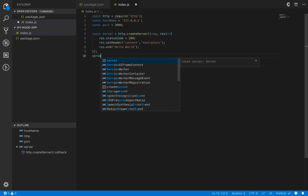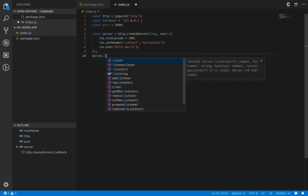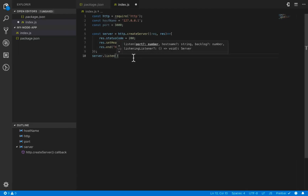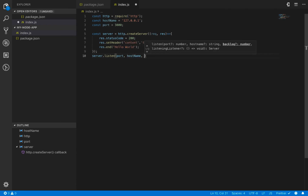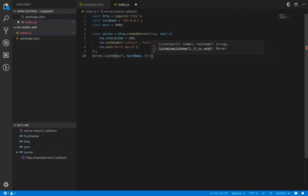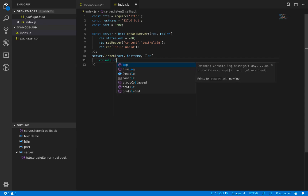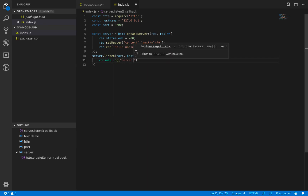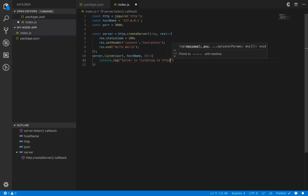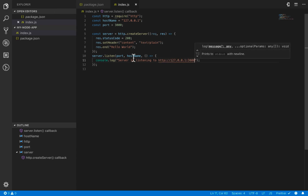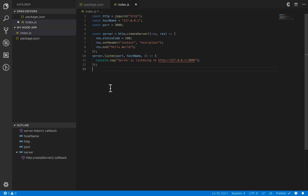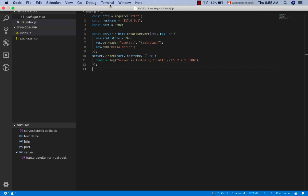Now it's time to set the listening port for the server using the 'listen' method. This method takes the port, hostname, and a callback function which runs after the server is created. In the callback, we just console.log 'Server is listening at http://localhost:3000'. That's it — we've created the server.